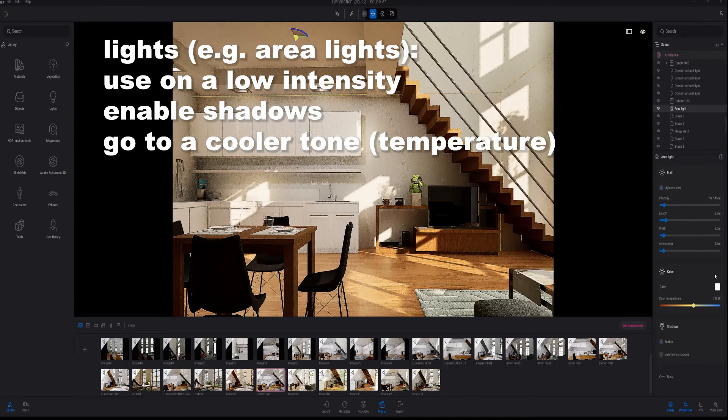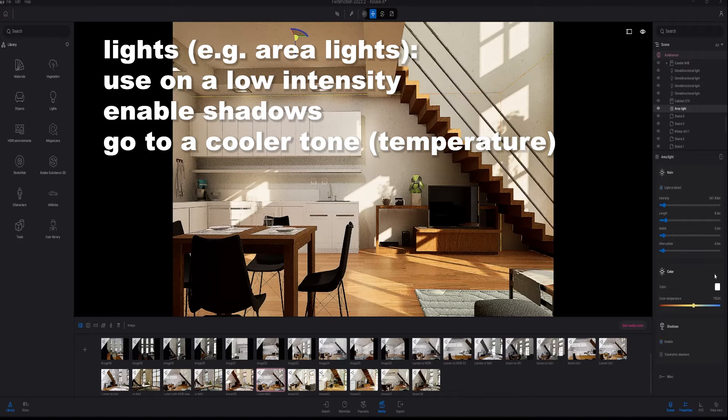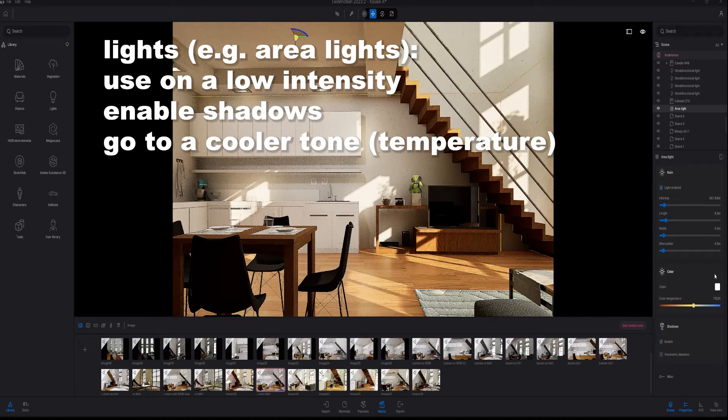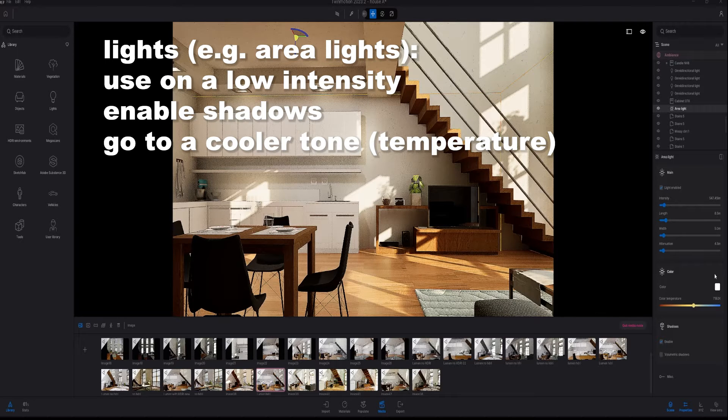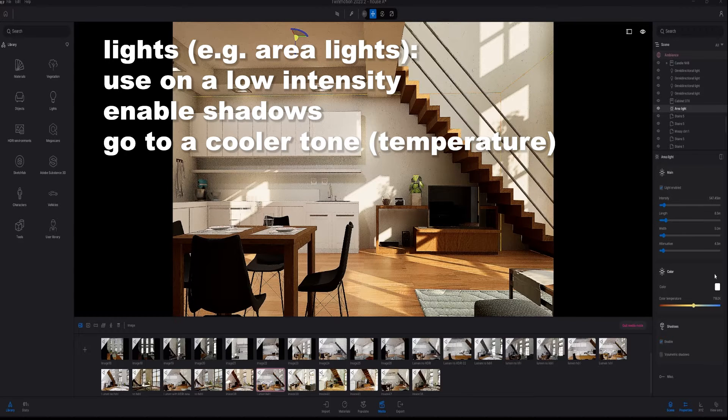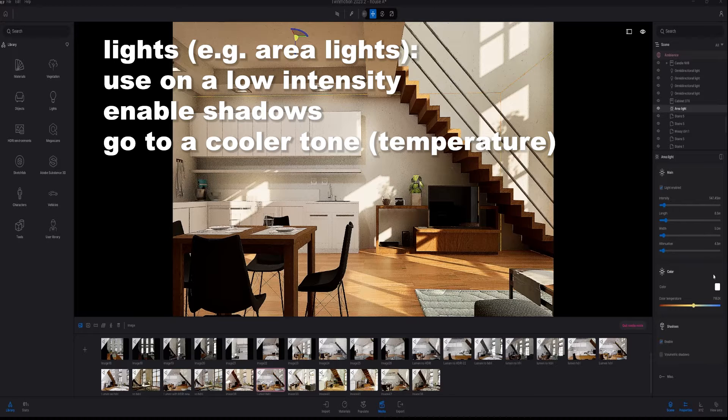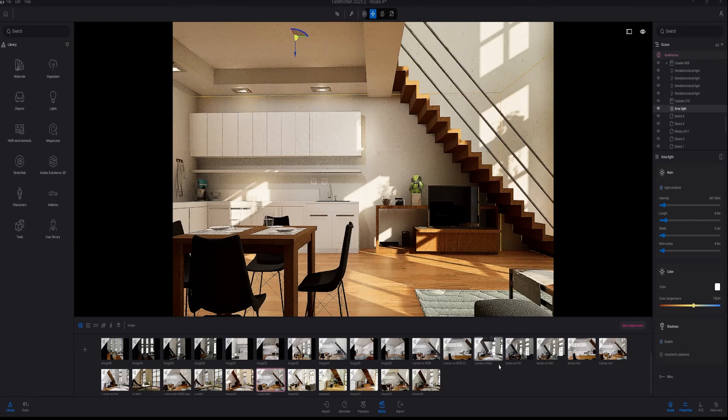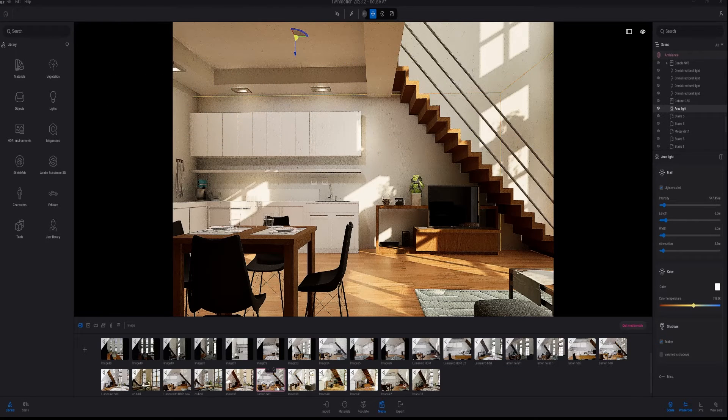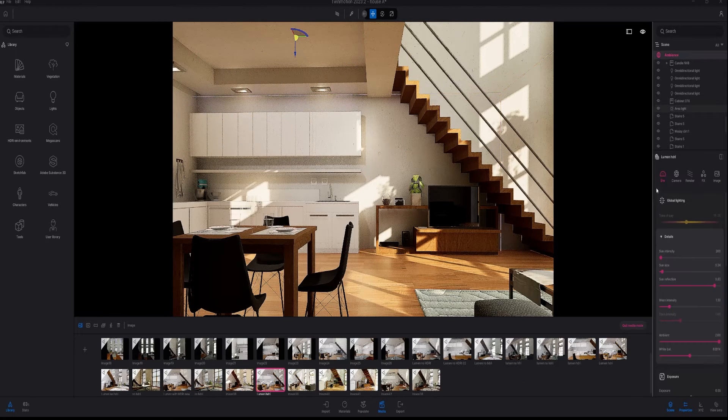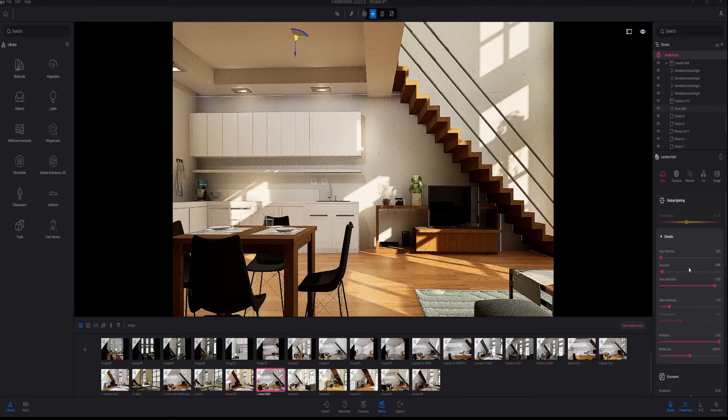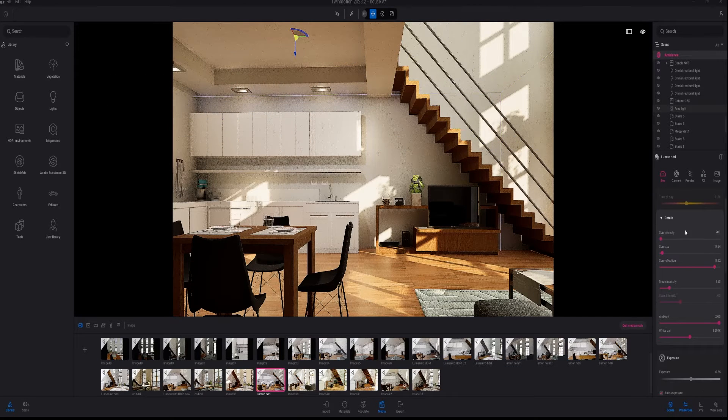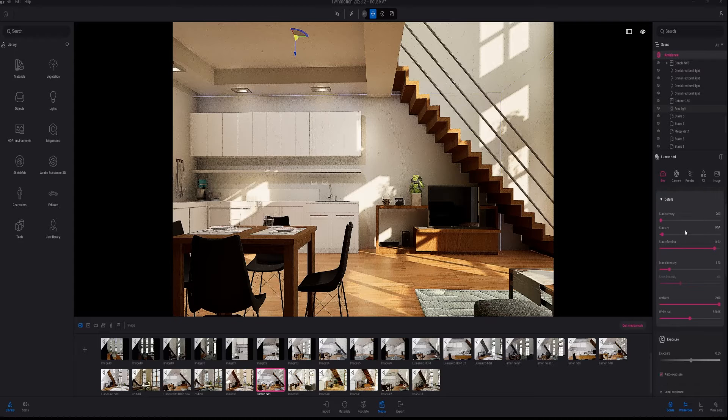In this specific scene you see right here, I used an area light on low intensity and I also enabled the shadows. If I click on the settings of the scene, you can see that I'm using